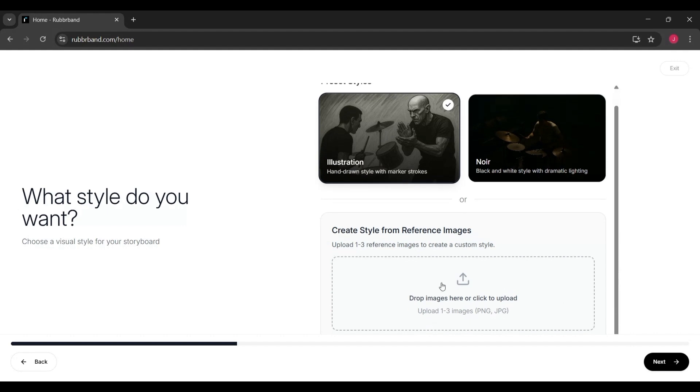At this point, your storyboard is ready to use, share or continue refining as your project develops.